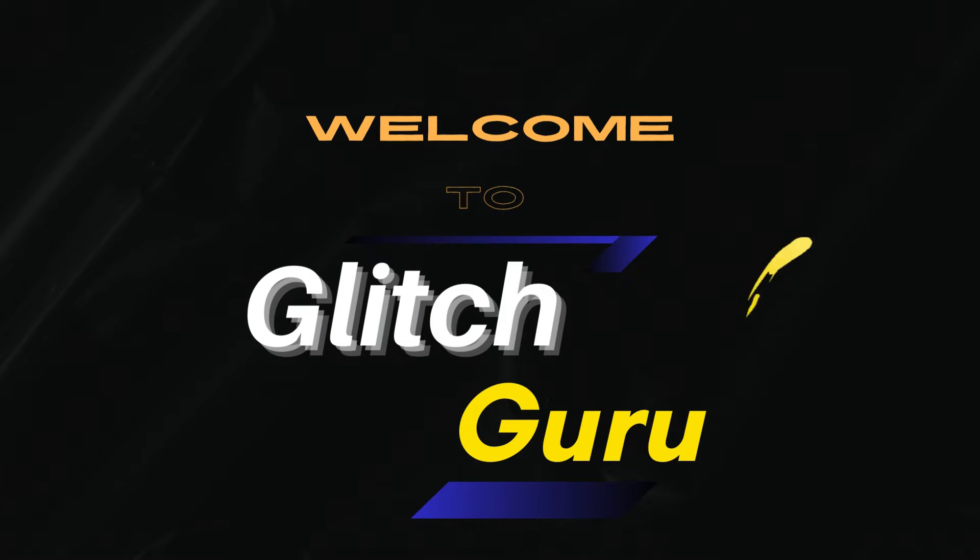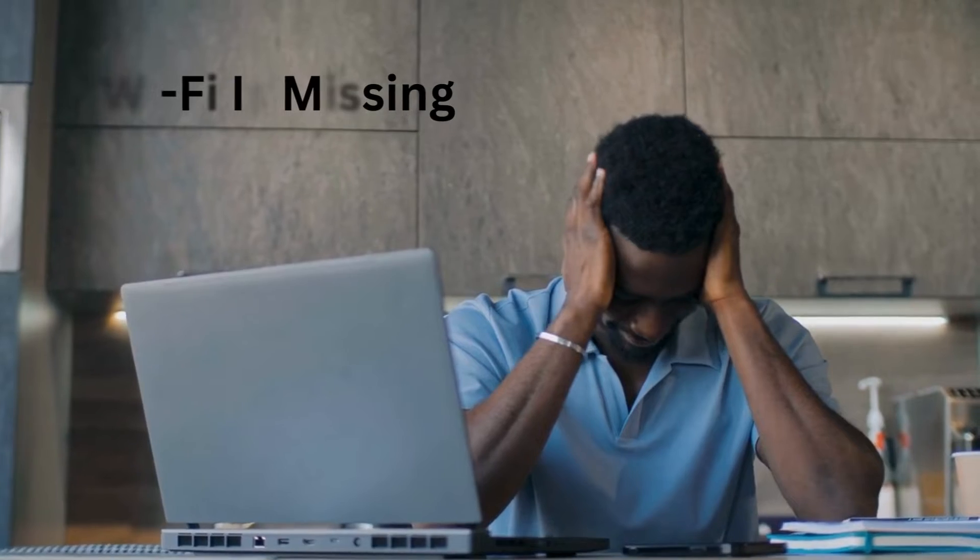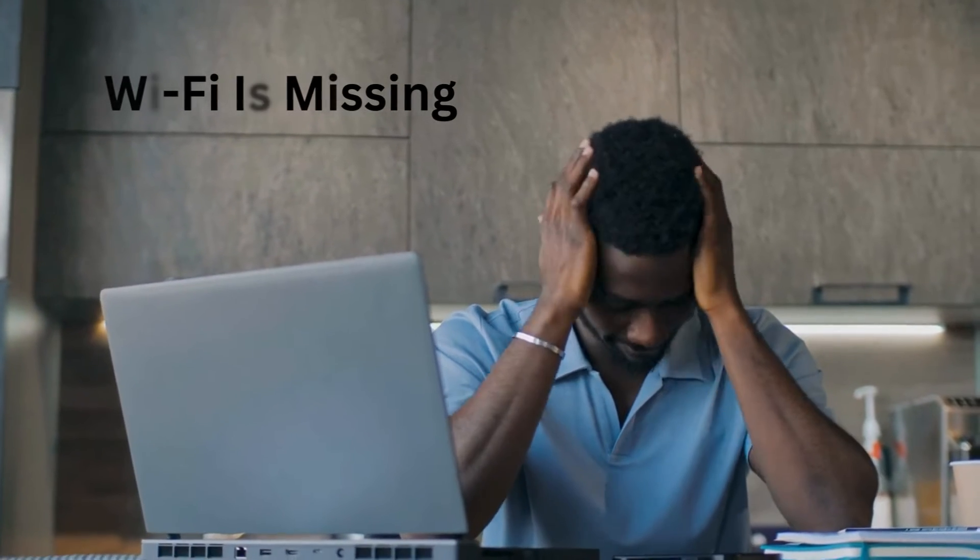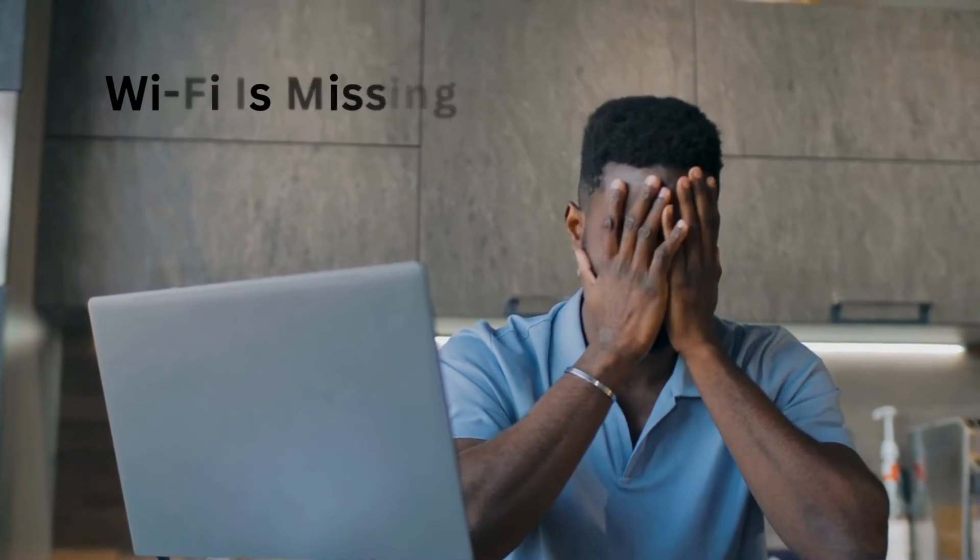Hi guys, welcome to Glitch Guru. In this video, we'll show you what to do if Wi-Fi is not showing up on your Windows 11 PC.